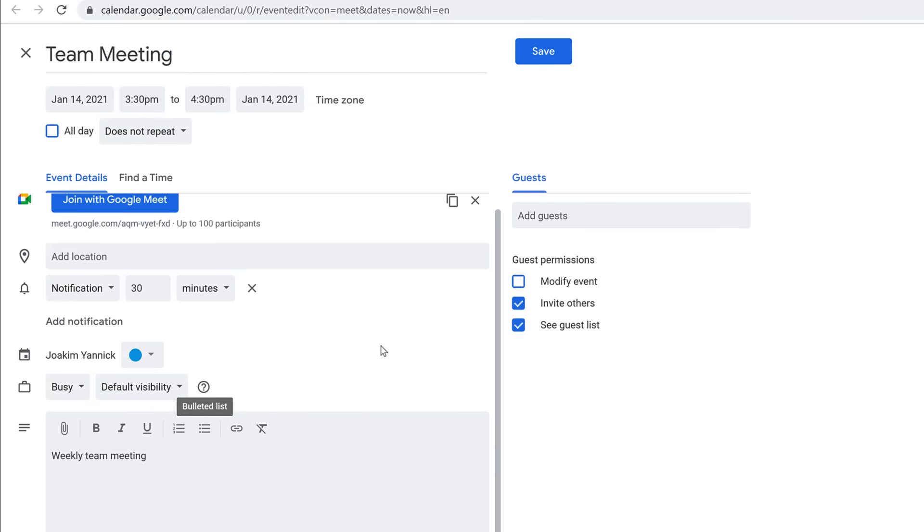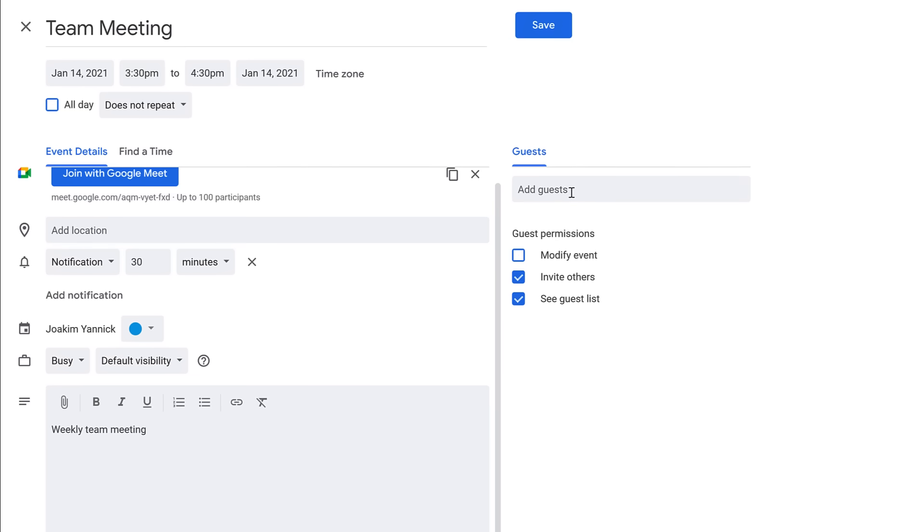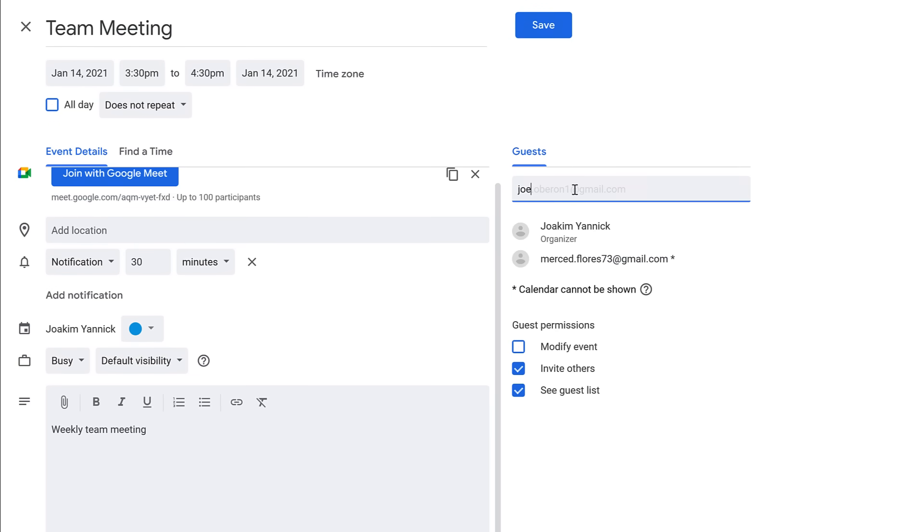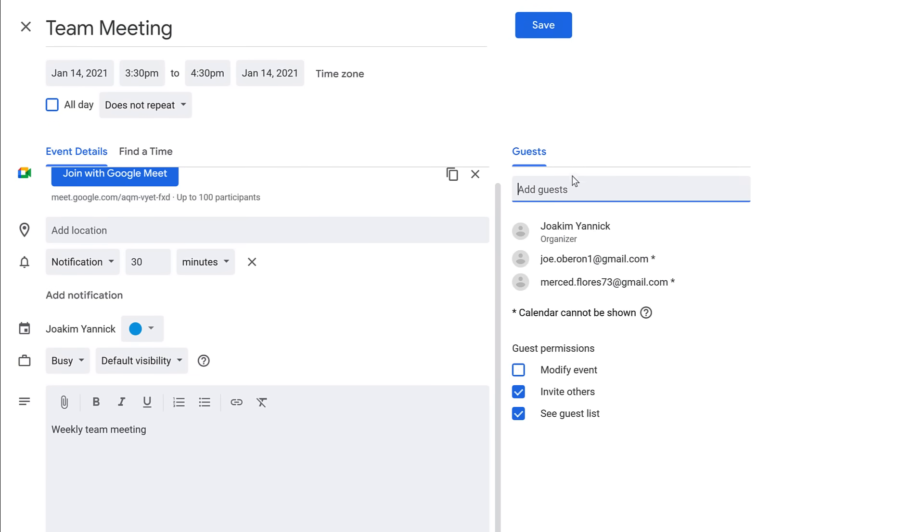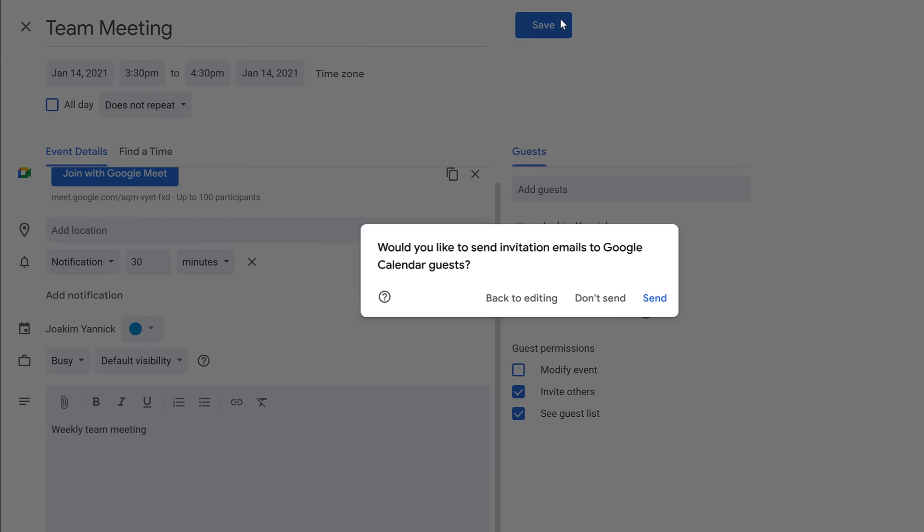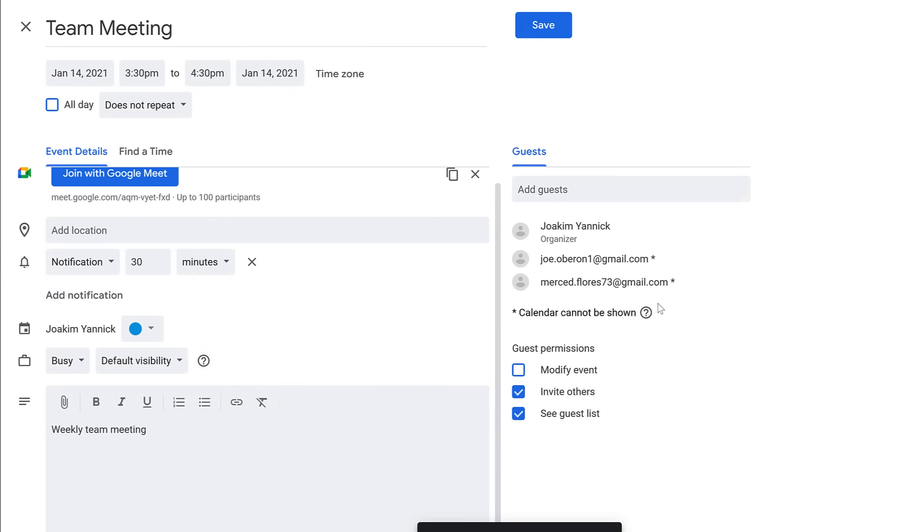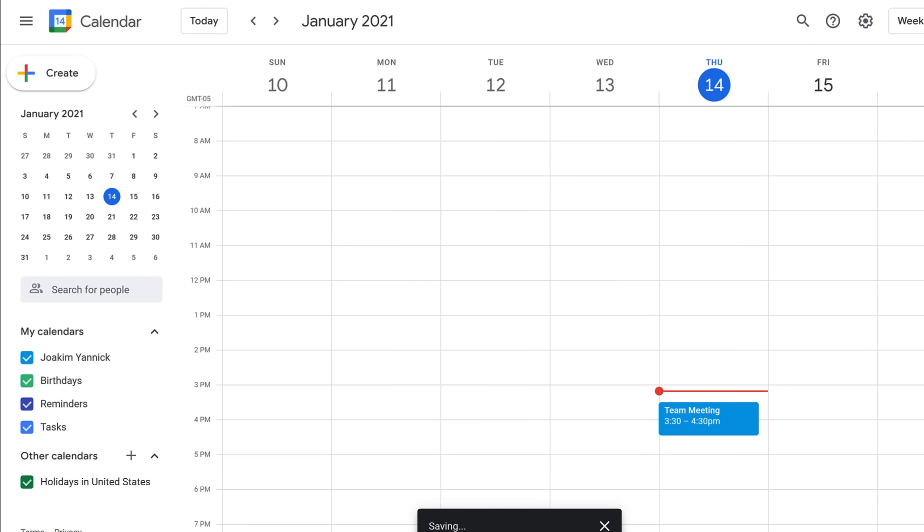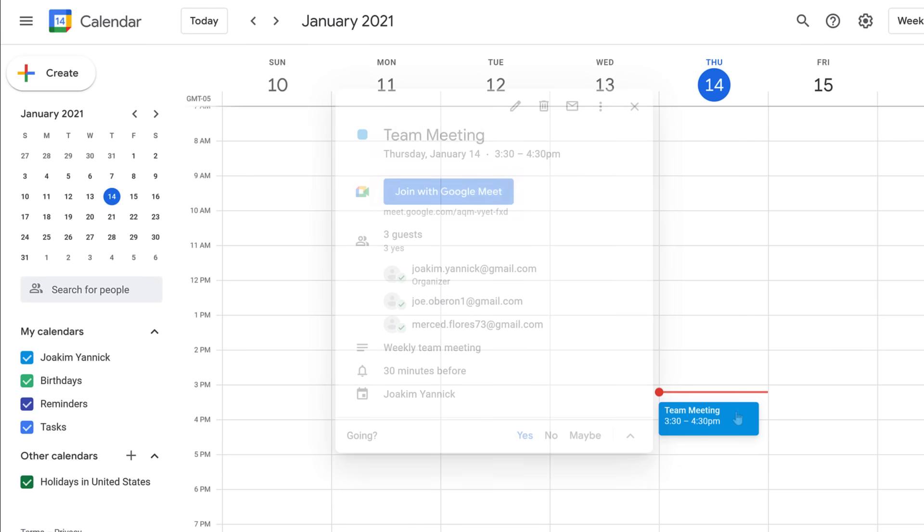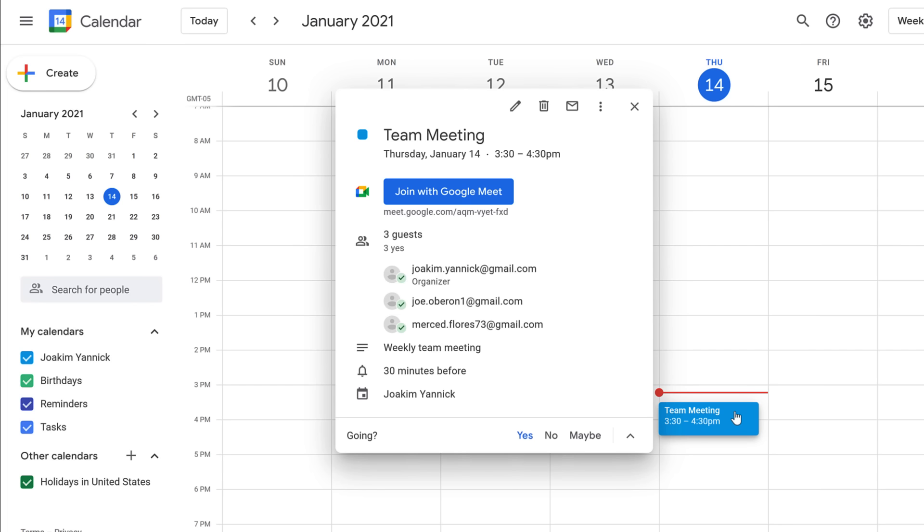After filling in the event information, click the Add Guests field and type their email addresses. When you're done, click Save. To send the email invitations, click Send. The event will be added to your calendar and you can refer back to it when needed.